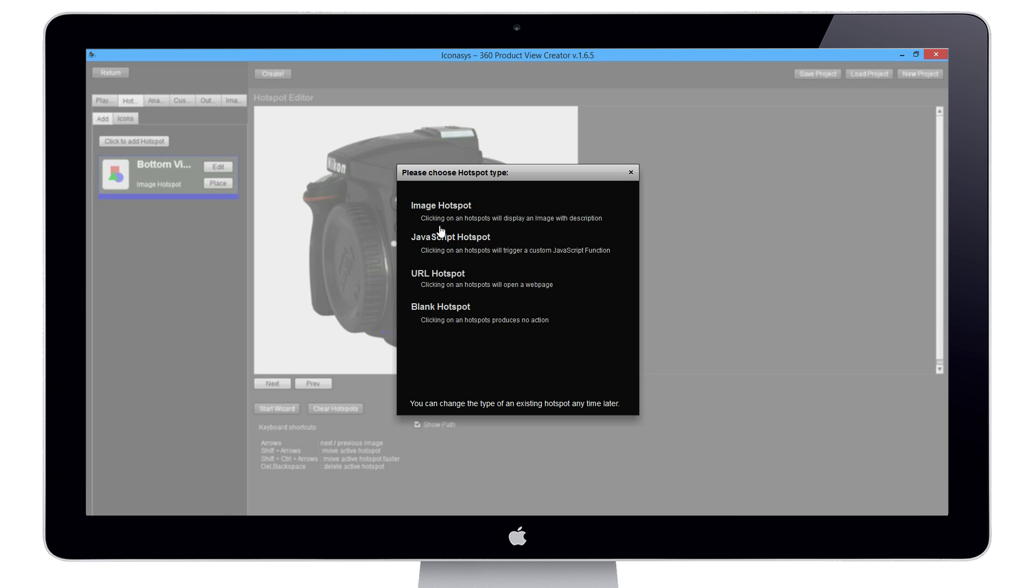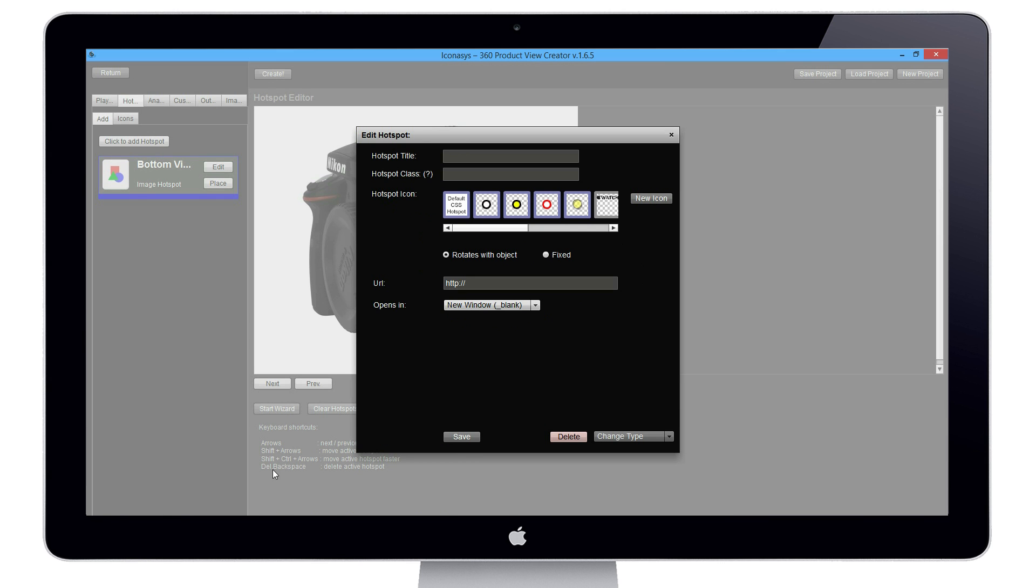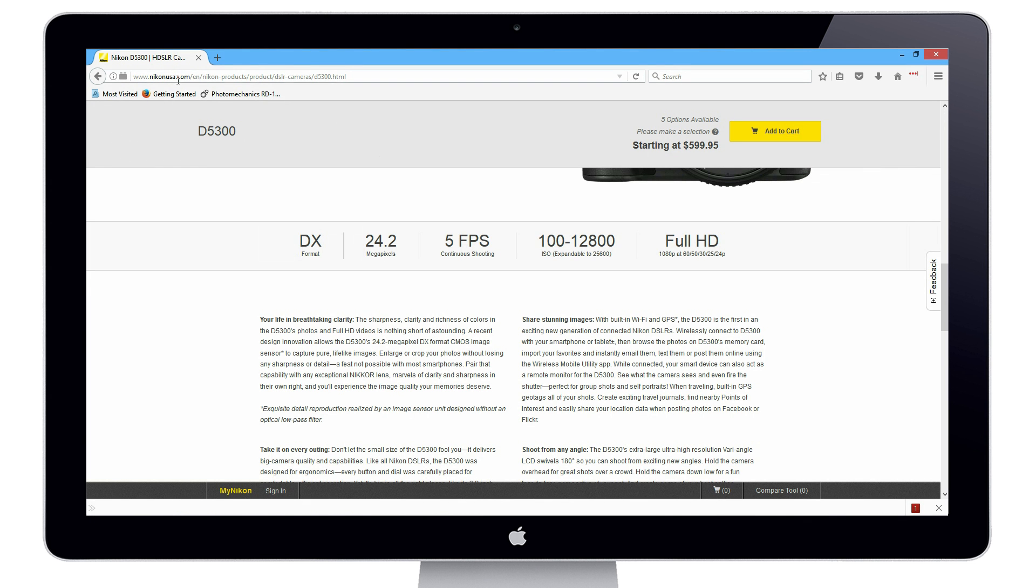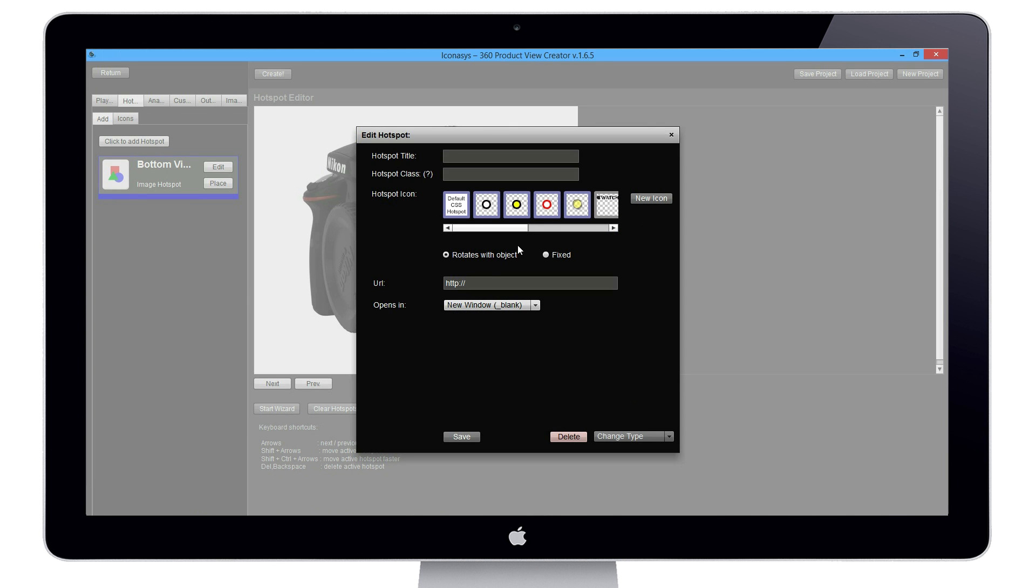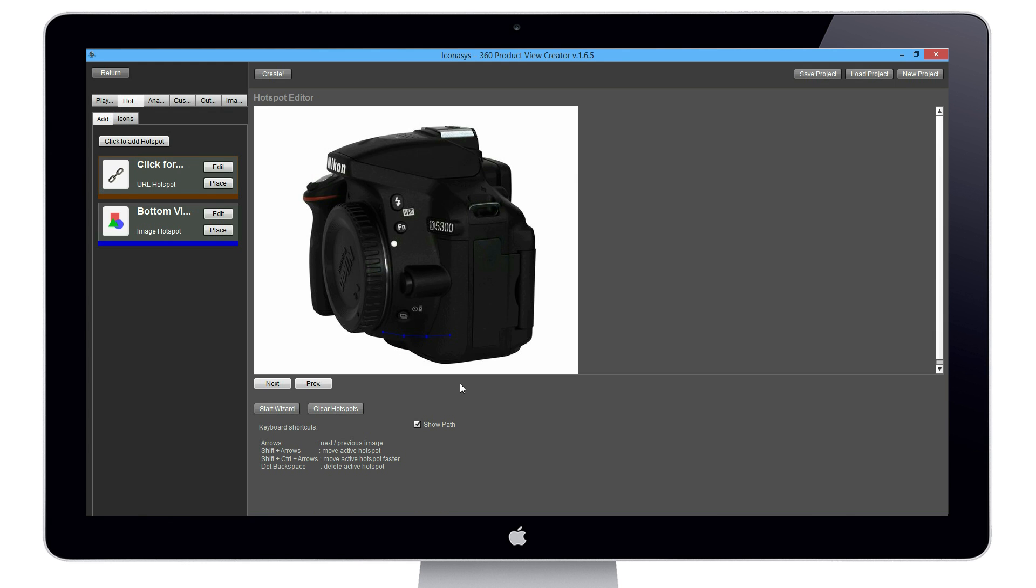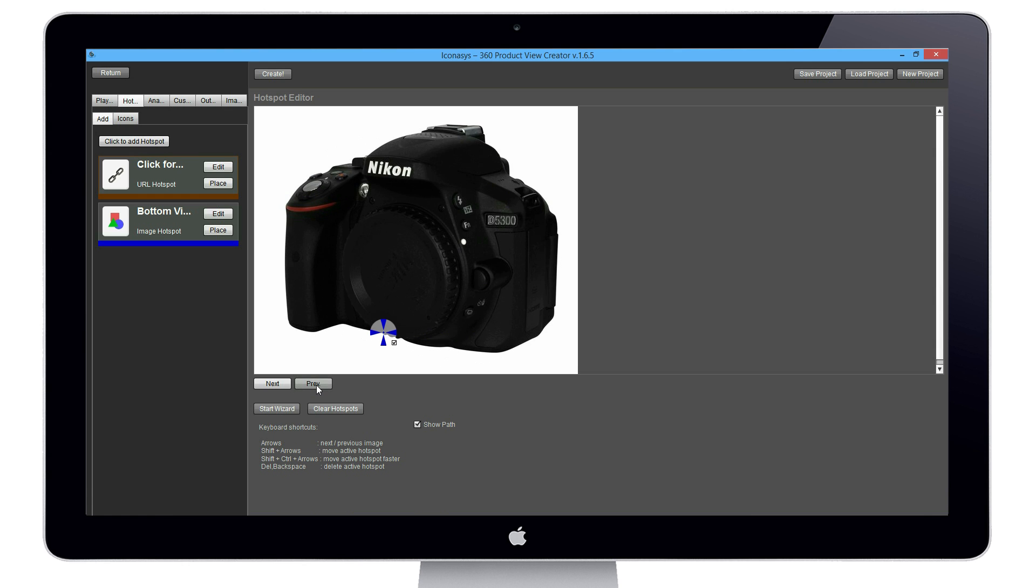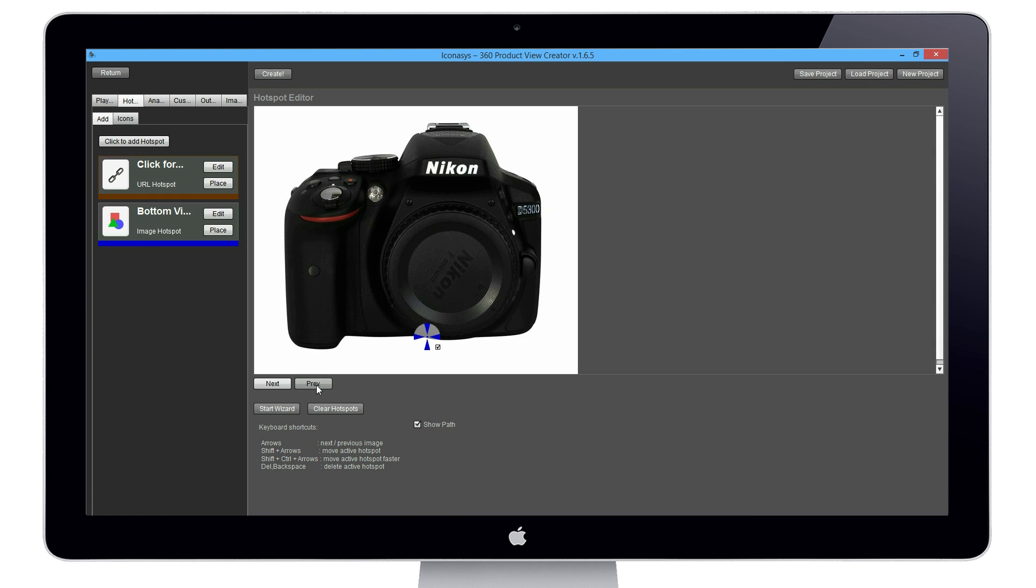Maybe our next hotspot will be a URL hotspot. I've opened up the Nikon USA webpage for the D5300 camera. If we want to link that back, our hotspot title will be 'click for additional info,' and we're going to open it in a new window. I'm going to hit save. We're going to find a frame that we want to put this on. Actually, I should also mention we have a wizard that if you want to put a hotspot that rotates entirely with the 360 image, we can do so.